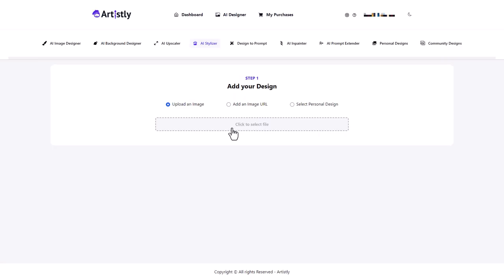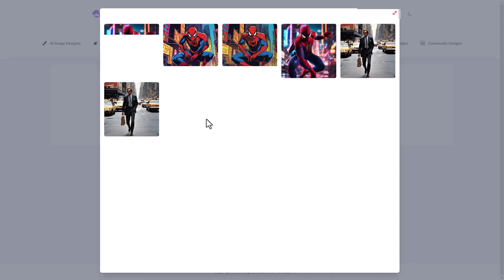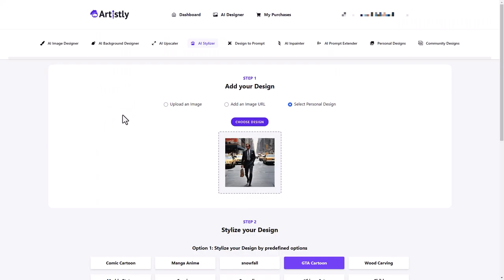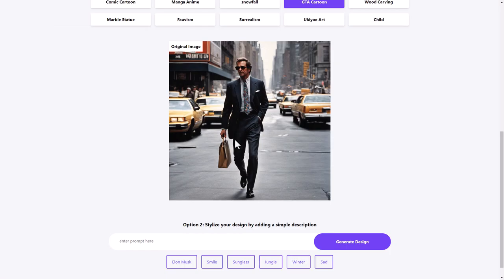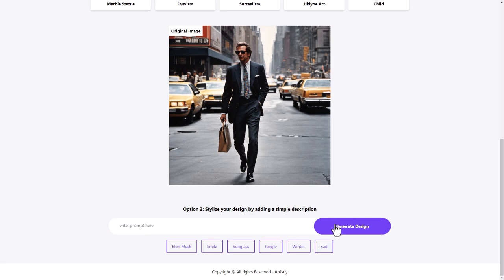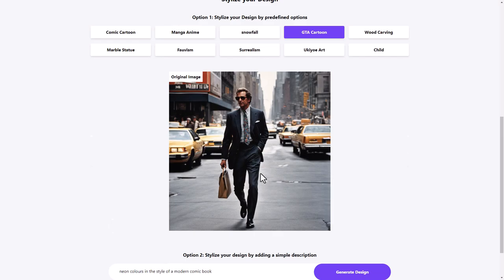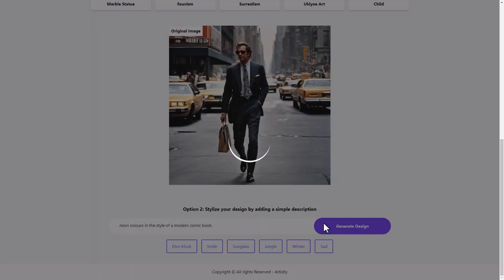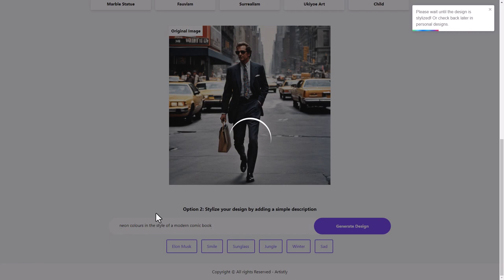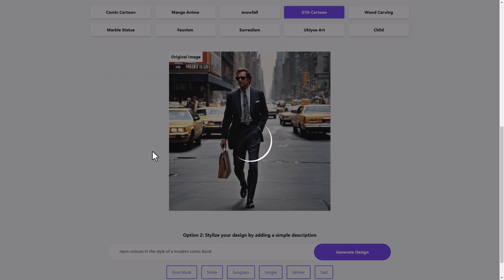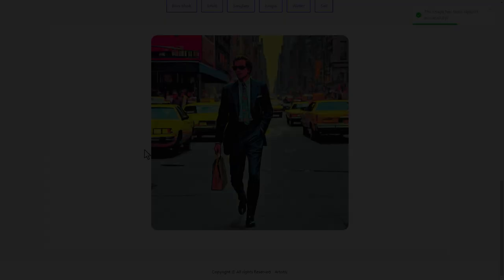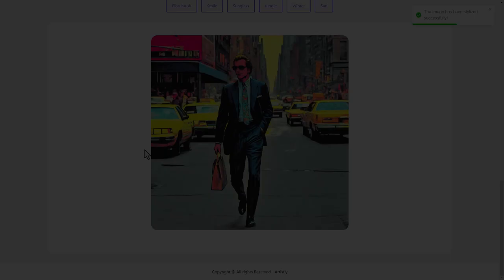So we've got our AI styler. And again, let's just pick. So let's make it into a GTA cartoon. We can also stylize the design by adding a simple description. Let's just click on that. Now, I don't know which one it's going to take. Is it going to take the prompts that I put down the bottom in option two? Or is it going to take option one? Or is the fact that I have used two going to cause a problem?